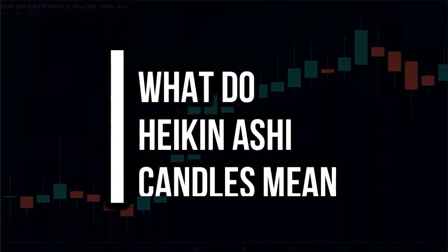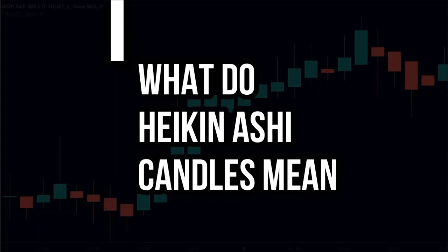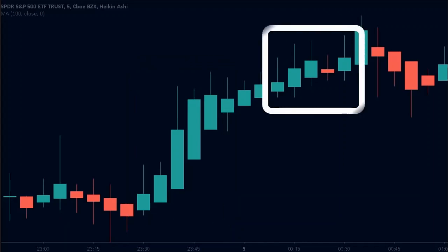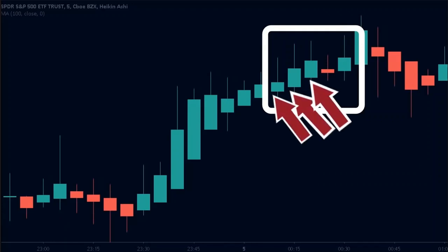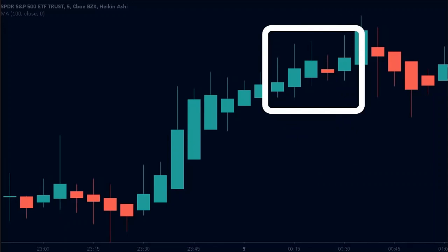Now let us look at the different types of Heiken Ashi candles and what they mean. In an uptrend, we see green candles with very little or no wicks on the downside. This indicates that the trend is upwards and there are virtually no sellers in the market — these candles represent strength in an uptrend. When the uptrend becomes weak, the green candles start to have lower wicks, showing that sellers are entering the market. Another thing to notice is that the bodies of the candles also become smaller, which also shows that the uptrend is becoming weaker.